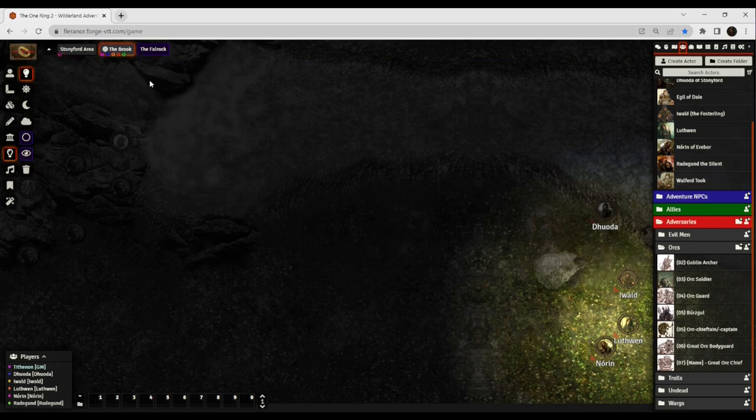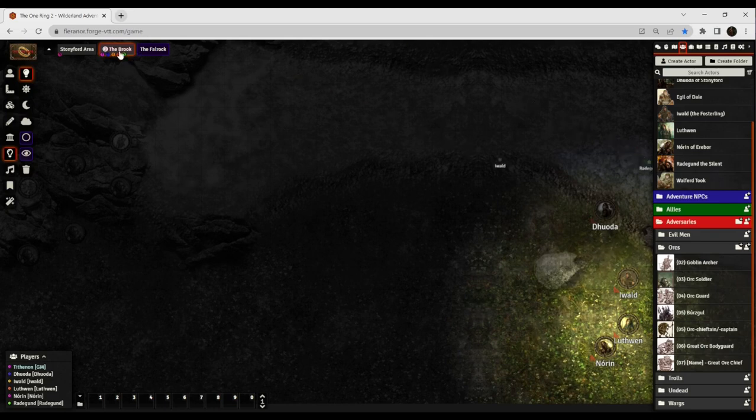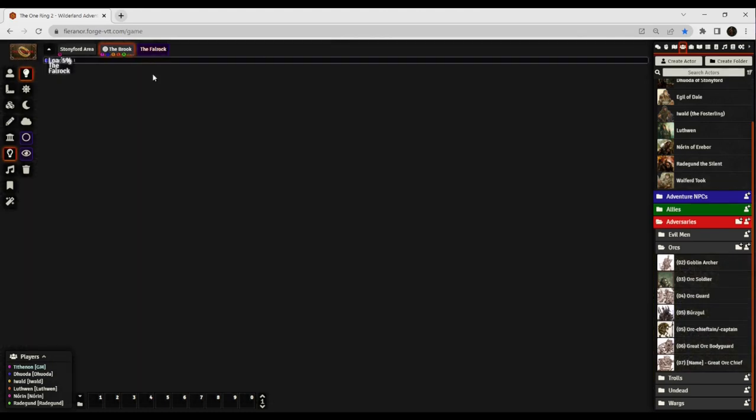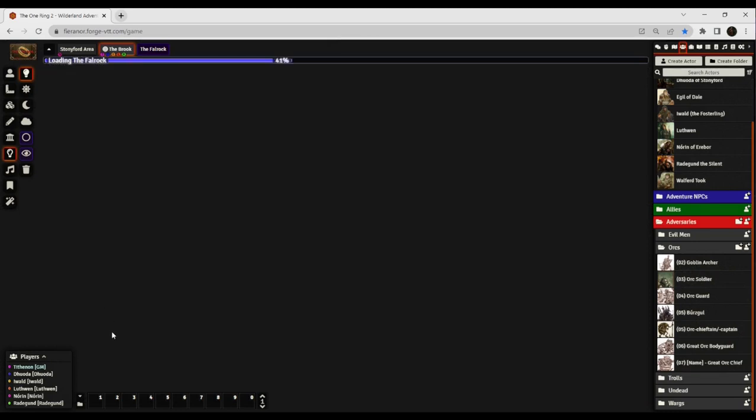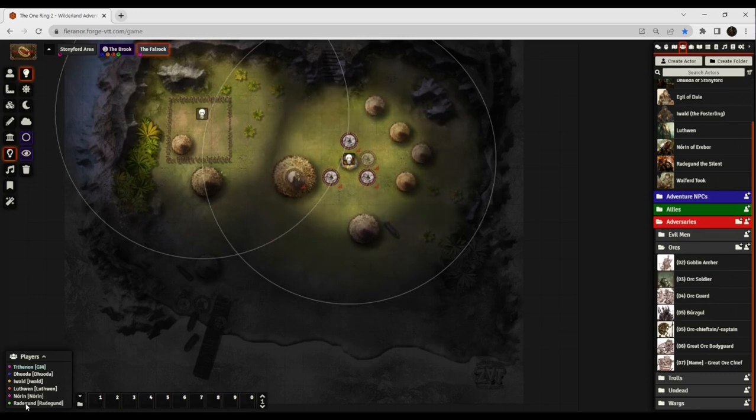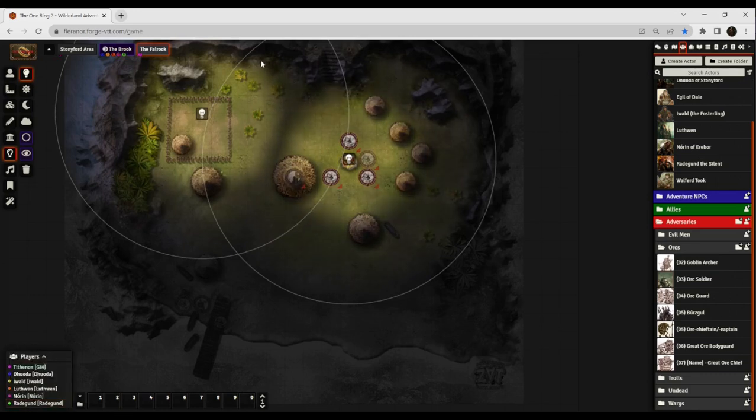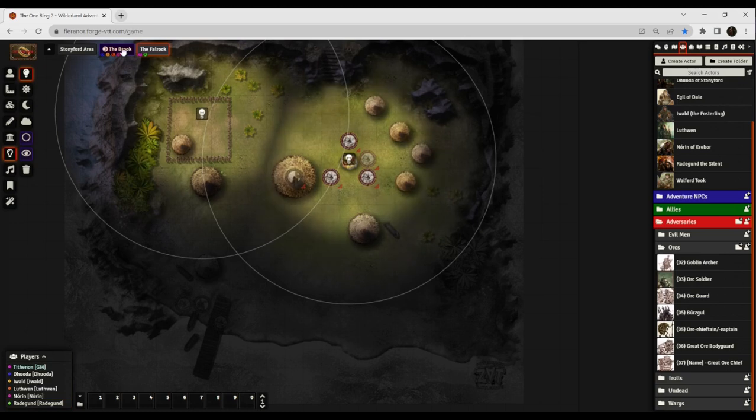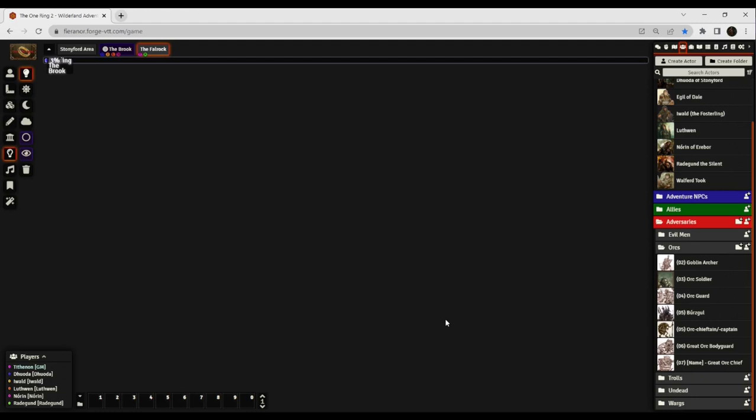So let's see, I'm gonna preload this. Preload the scene. Come on, you can do this. It's a good boy. And then activate, which should pull all of you guys over. It may pull everybody over.